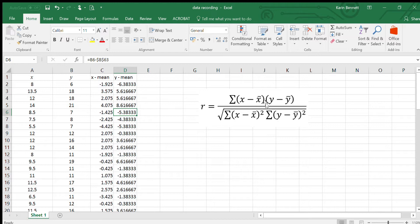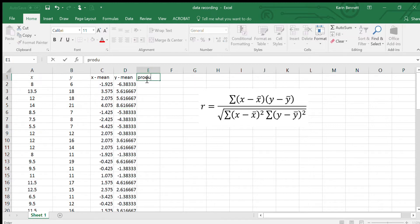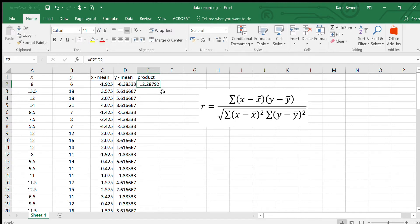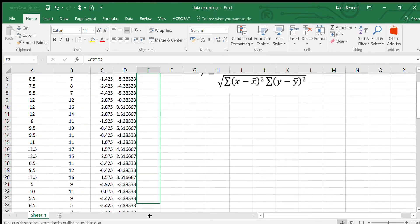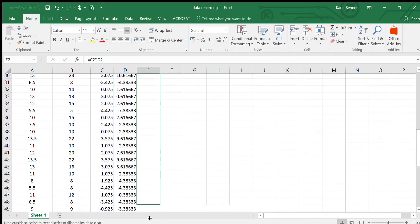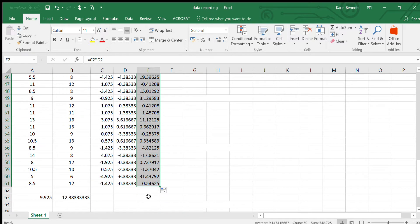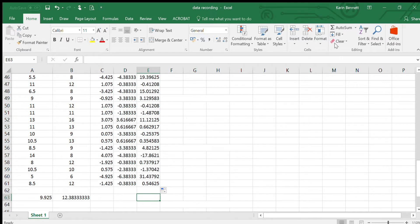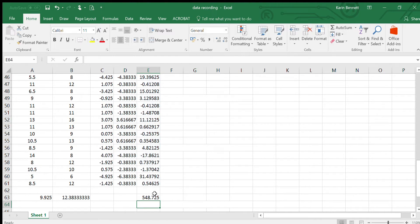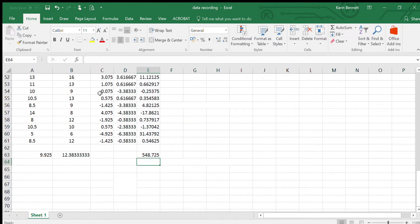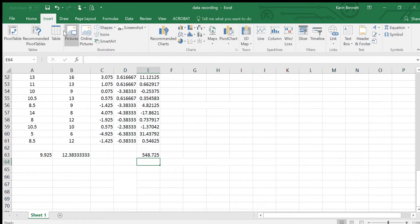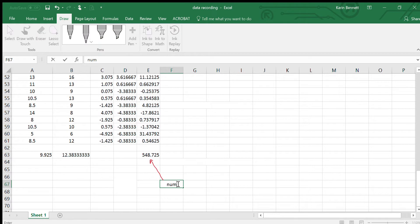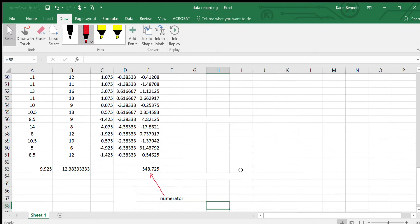This top line means multiply this number by this one and then add them all together. This next line is going to be the product of the two. We're going to go equals this one star, because that's multiplying in Excel, enter, and we're going to copy all of that all the way down. We wanted the sum of that, so you can probably just auto sum it. There's our numerator just there.